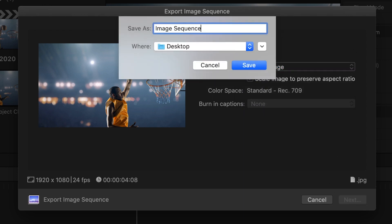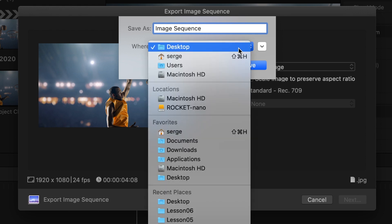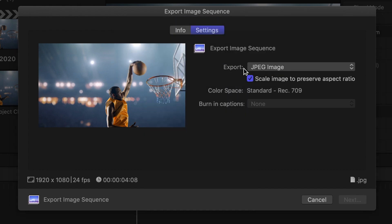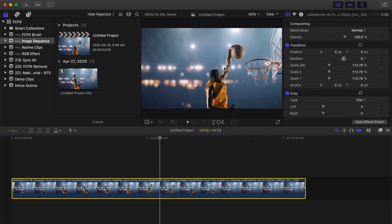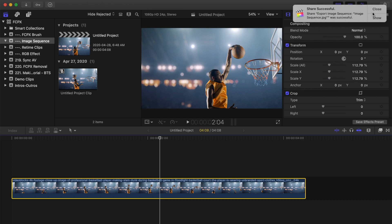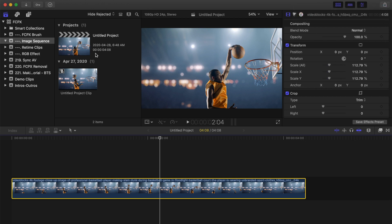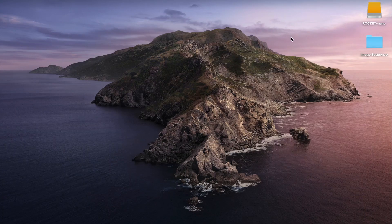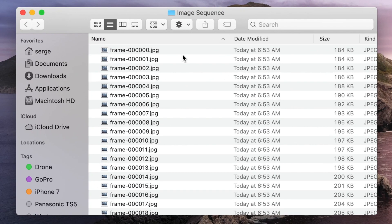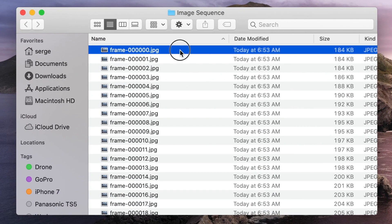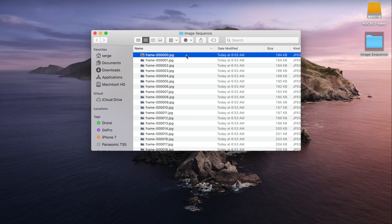Enter a name for your sequence, select the save destination, and hit save. Final Cut Pro exports your video clip as a sequence of still images into a folder in your save destination. If we open this folder up, you can see each frame of the video clip was exported as a still image, all sequentially numbered.